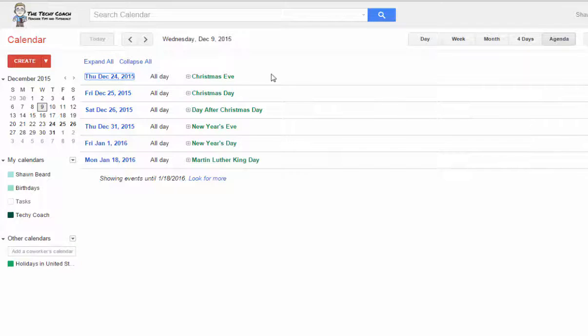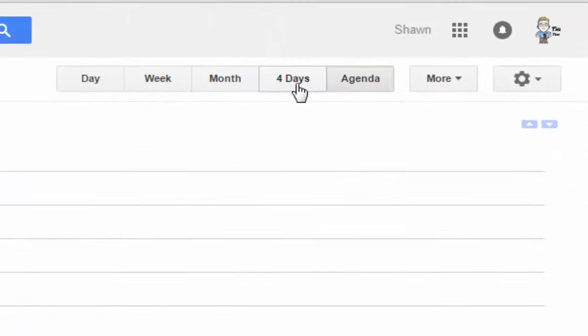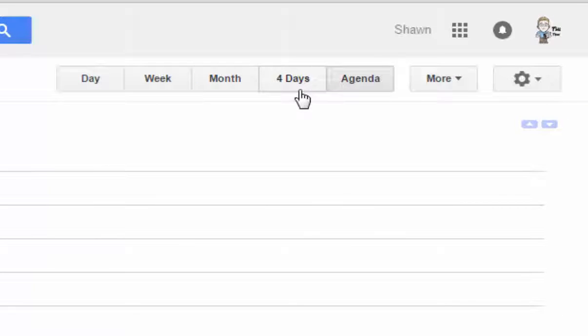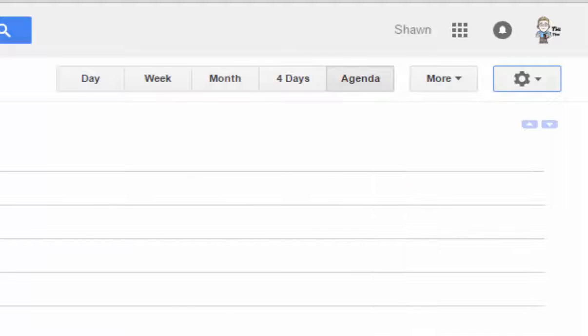There is a way to change this so that you can actually customize your view to four day, two day, or three day. All you have to do is go over to your settings and click on settings.